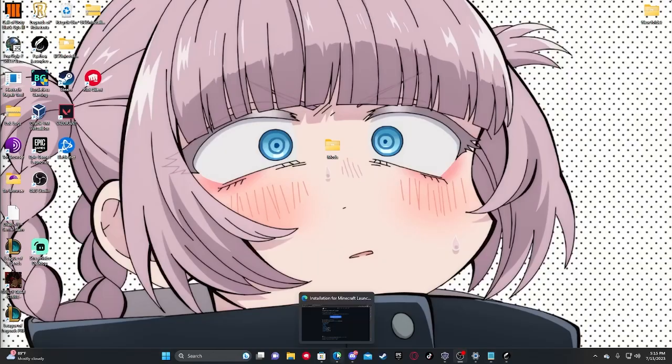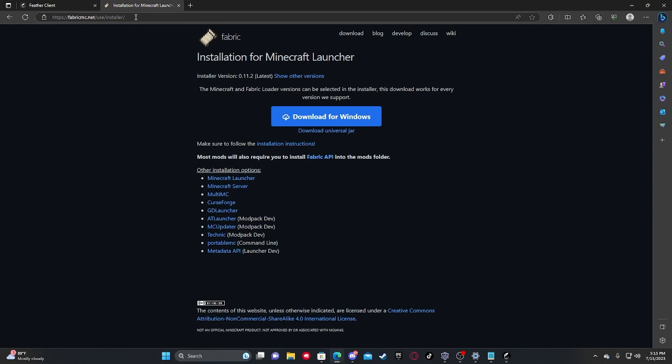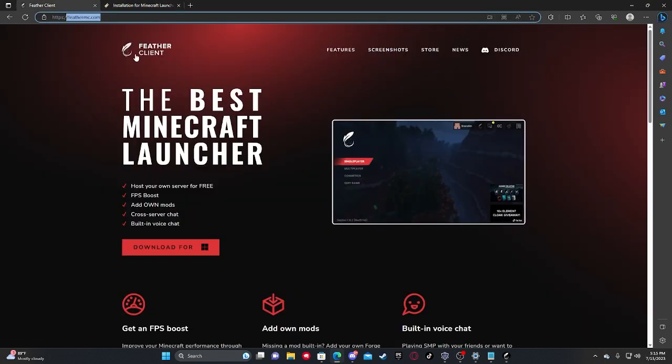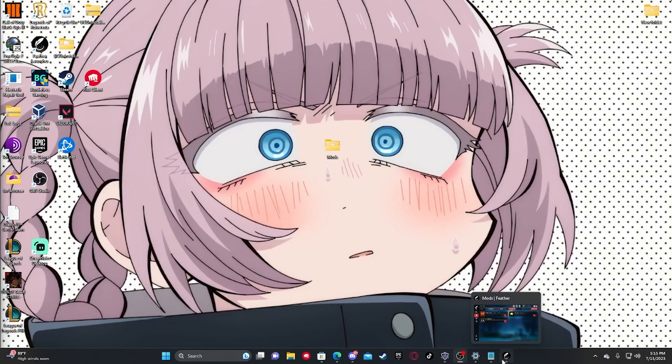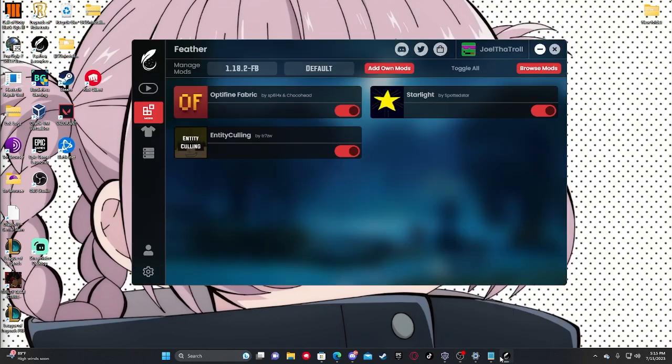Alright, first things first, you're going to go into your browser and head to feathermc.com and install your client. Once that's complete, you're going to take it and drag it into your preferred drive and run the installer. It should only take a few seconds, and then feather will automatically open.